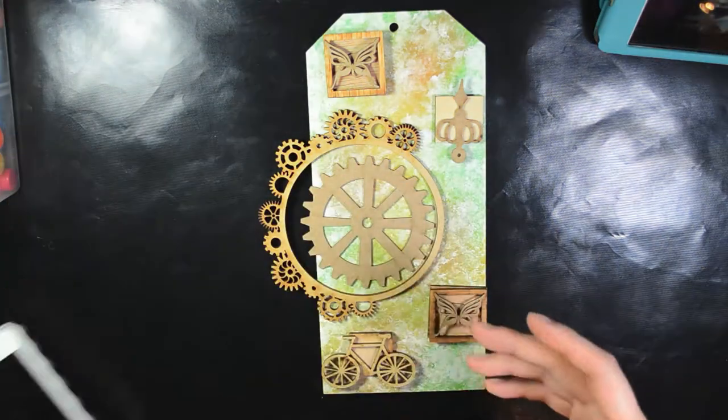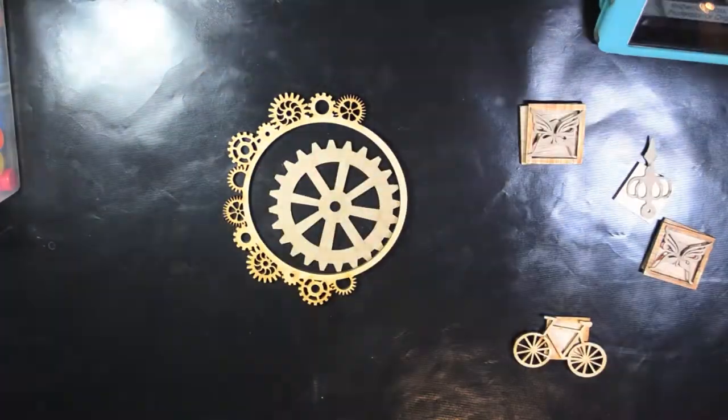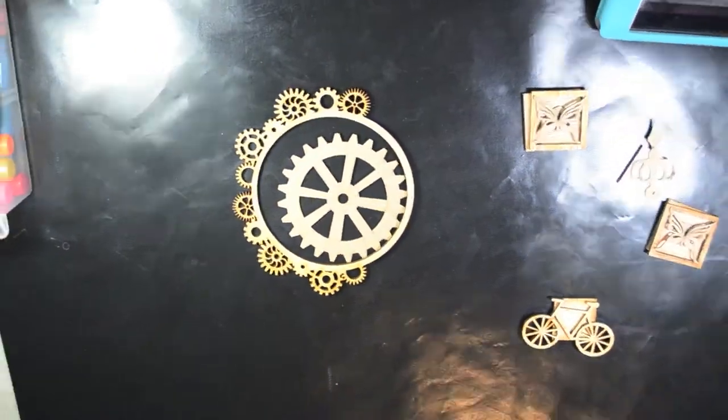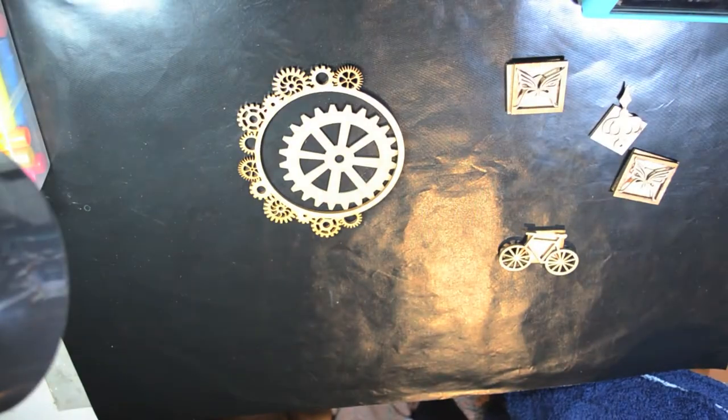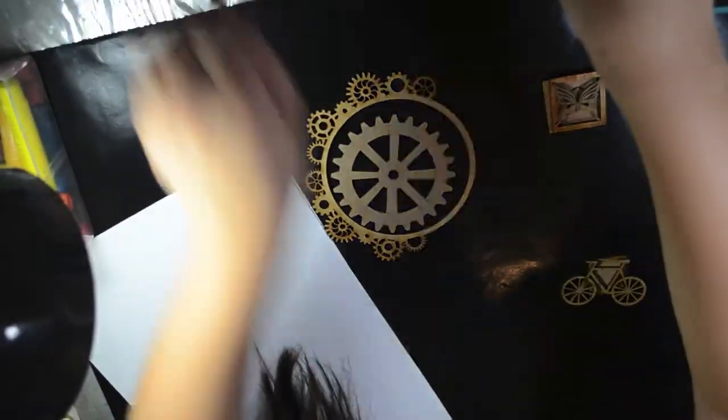I'm using my phone just to take a photo of how I placed each embellishment on my tag, so later I'll remember what to do.